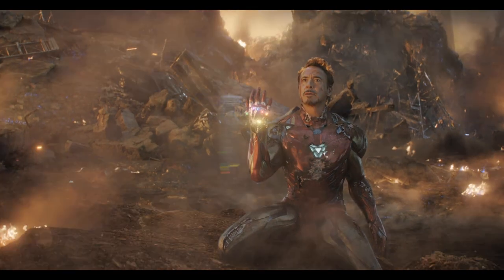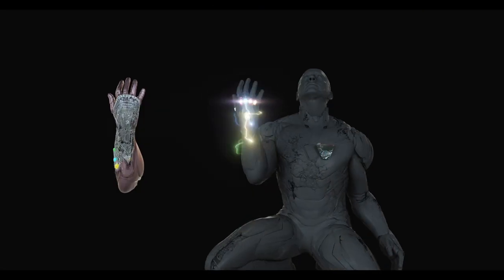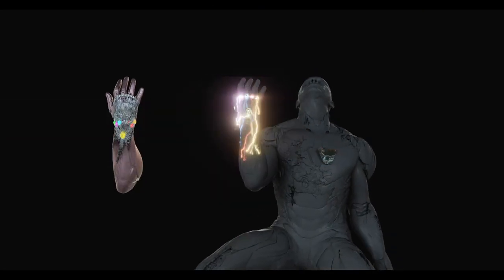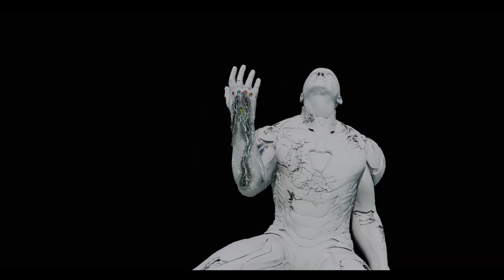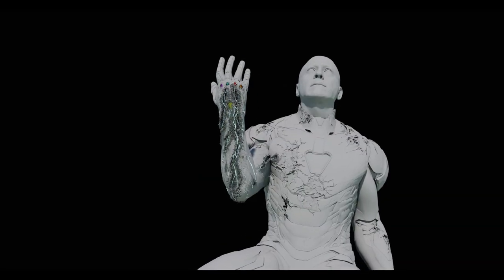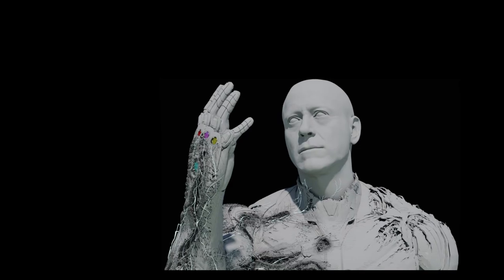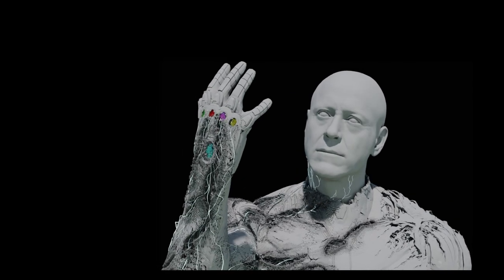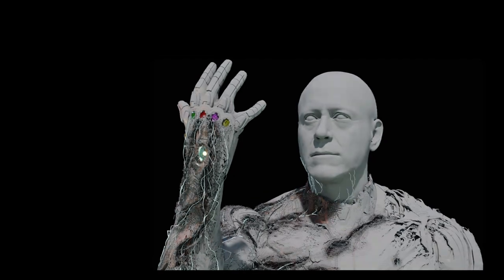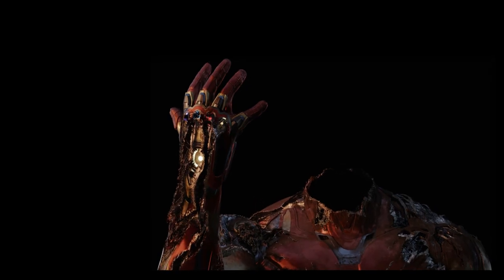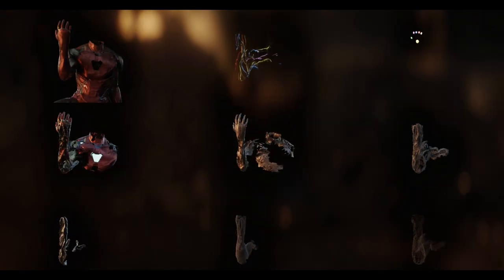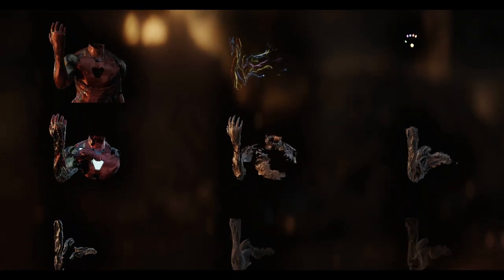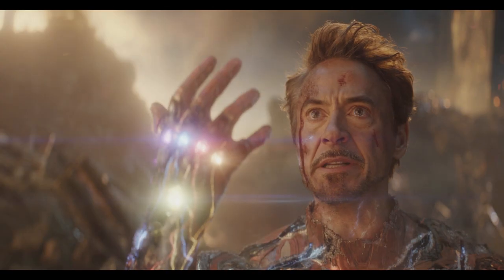As a final emotional note to the battle, we witnessed the death of Tony Stark. Using the Infinity Stones energy as a guide, we created custom geometry masks to guide the damage on the suit and procedurally created multiple layers of geometry for the final damage effect.